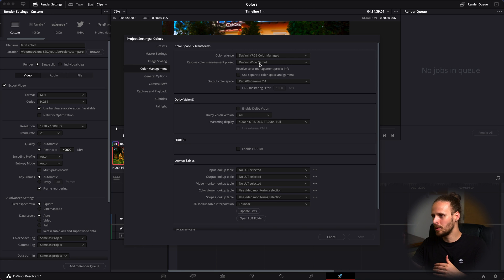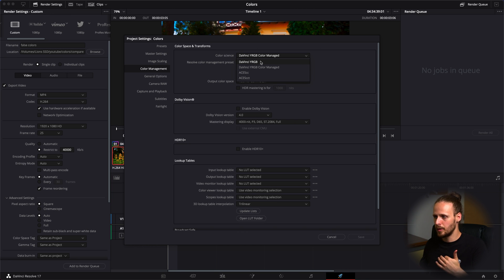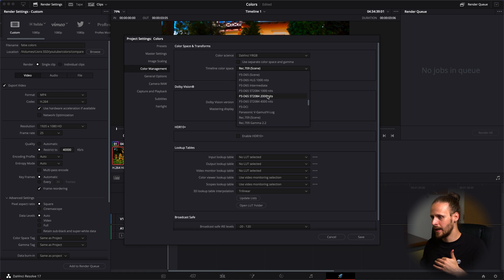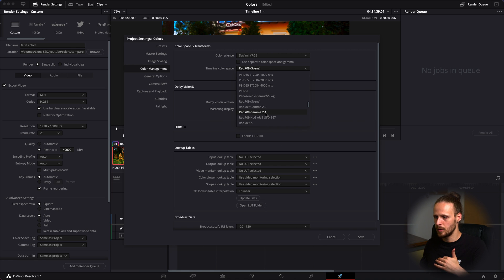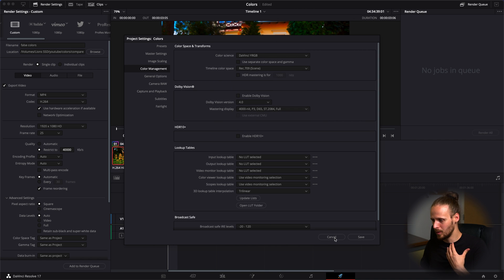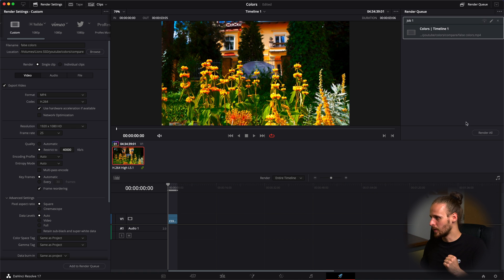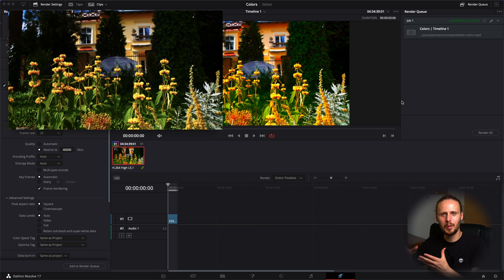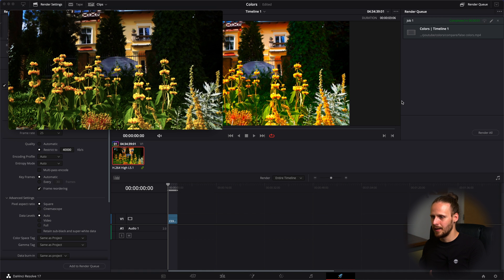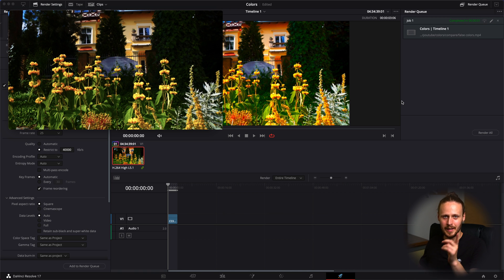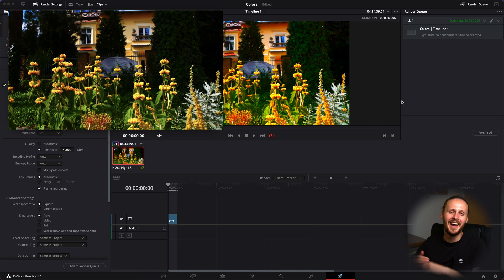The problem is that even if you change from here to DaVinci Y RGB and here you change it to Rec 709 or you change it to DaVinci Rec 709 gamma 2.4, this will not help at all. So let's add it to render queue, let's click render and as you can see here it's like two completely different images. The flowers are less orange and overall it's not that saturated. Let me show you the solution.